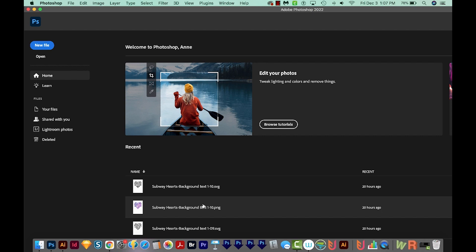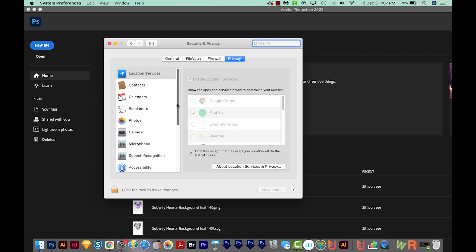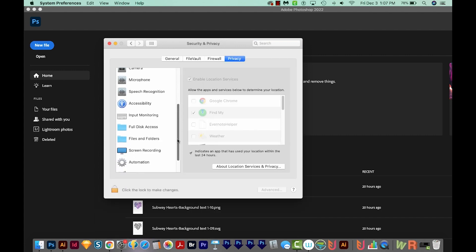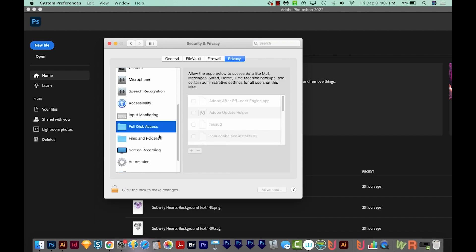But anyway, first, we'll go to our System Preferences. To get there quickly, you can just hit CMD spacebar and type SYS, and then you'll see it there. Next, we'll go to Security and Privacy, which is this one here. We'll scroll down to Full Disk Access right here.